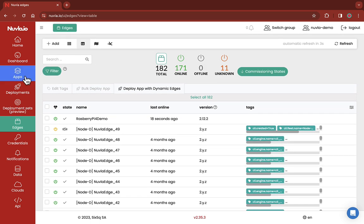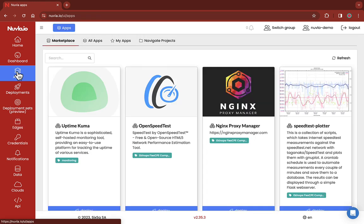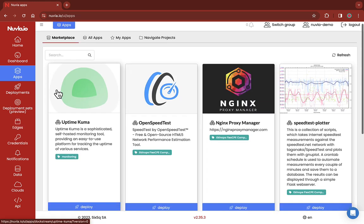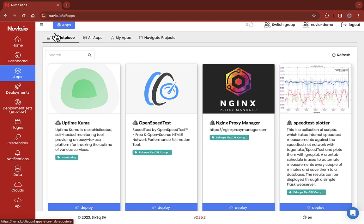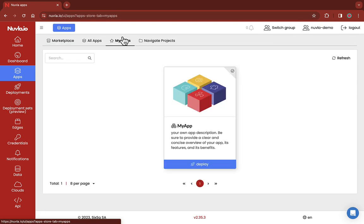Clicking on the apps tab, you are able to deploy the app of your choice. You can either select a third-party app from the marketplace, or click the My apps tab and deploy one of your previously registered private apps.